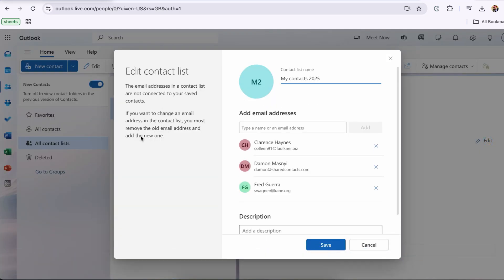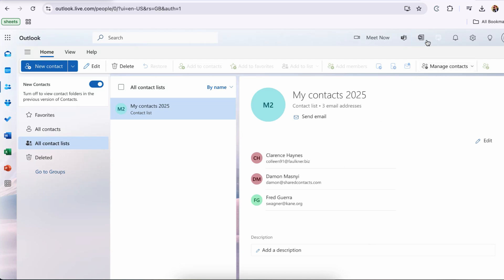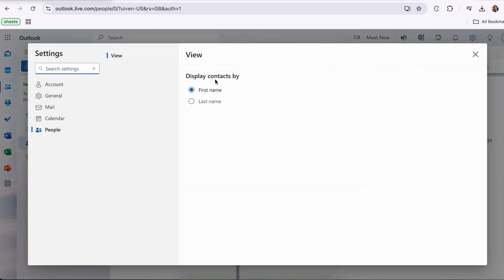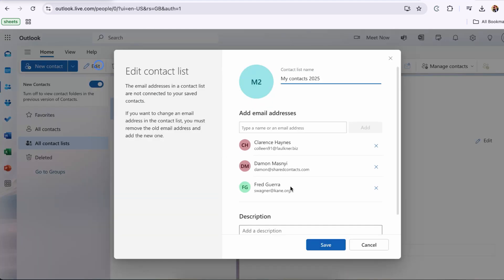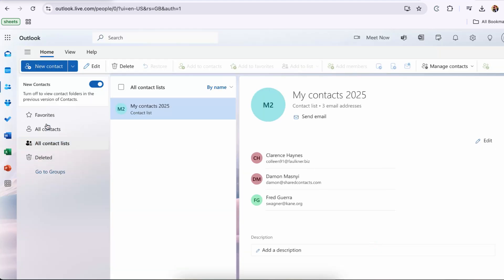So what now? Don't worry, today we'll tackle this head-on. In this tutorial, I'll walk you through all the current options for sharing Microsoft contacts. Let's explore what's still possible and find a solution that works for you.